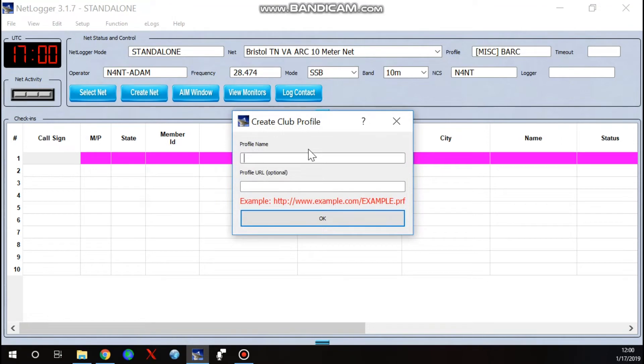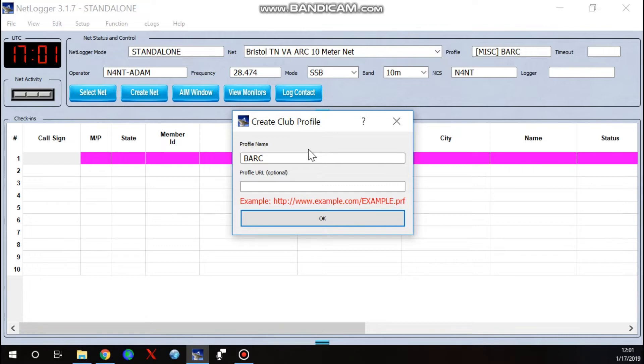And I named mine BARC for Bristol Amateur Radio Club. However, if I log a net for the Mirrors Club, Mountain Empire Amateur Radio Society, it can store this information in this file. I could even call it My Profile or whatever you want to call it.